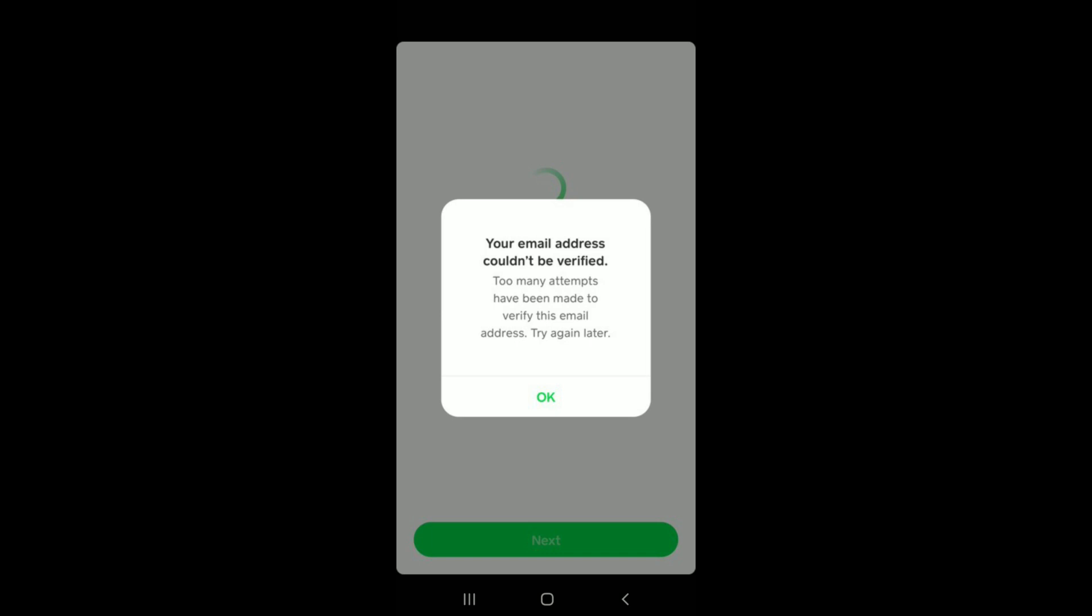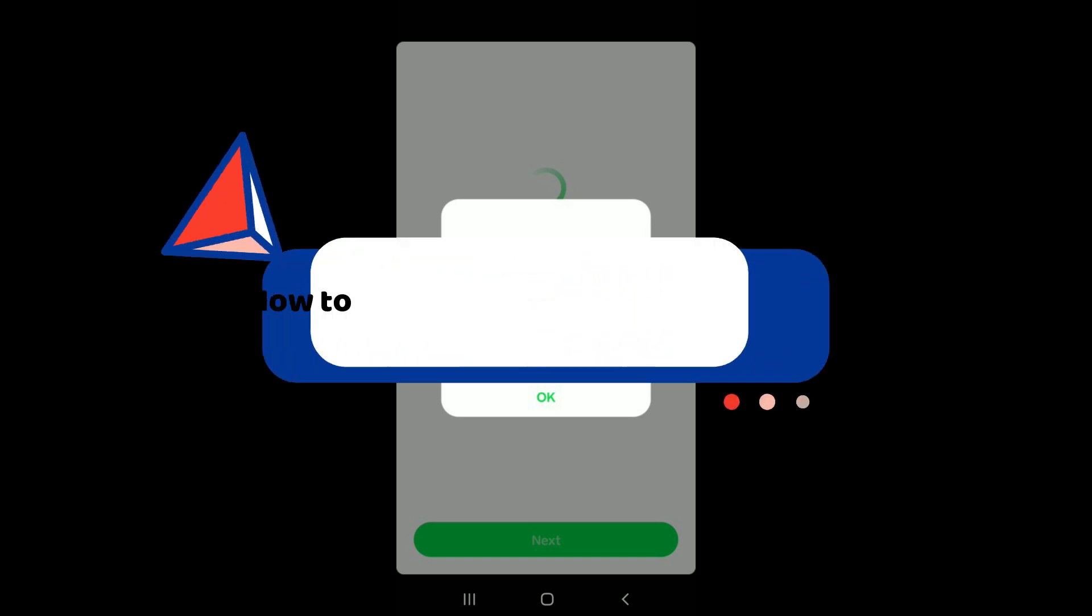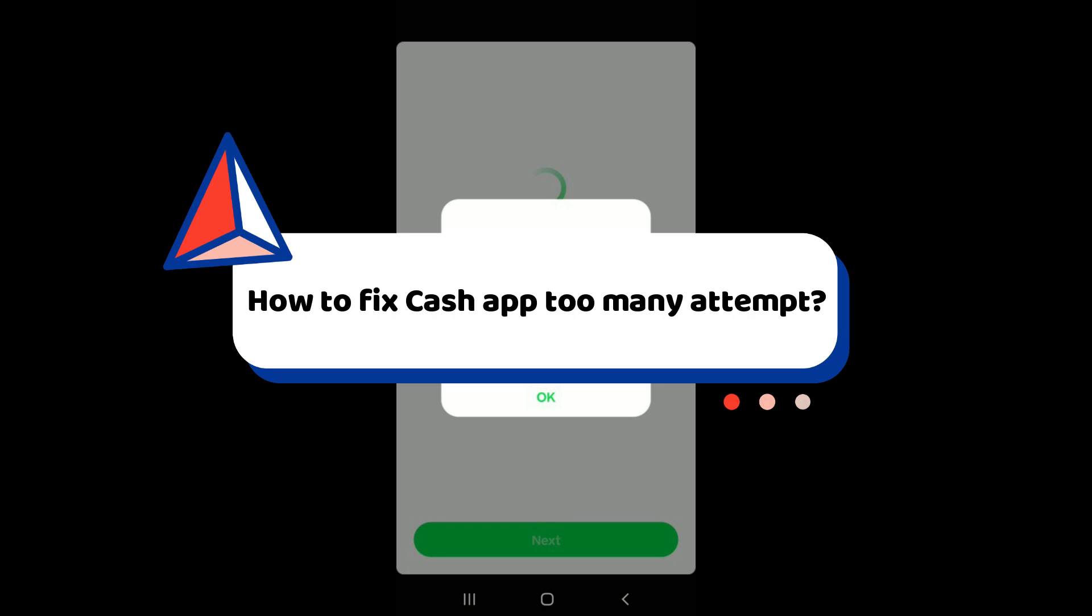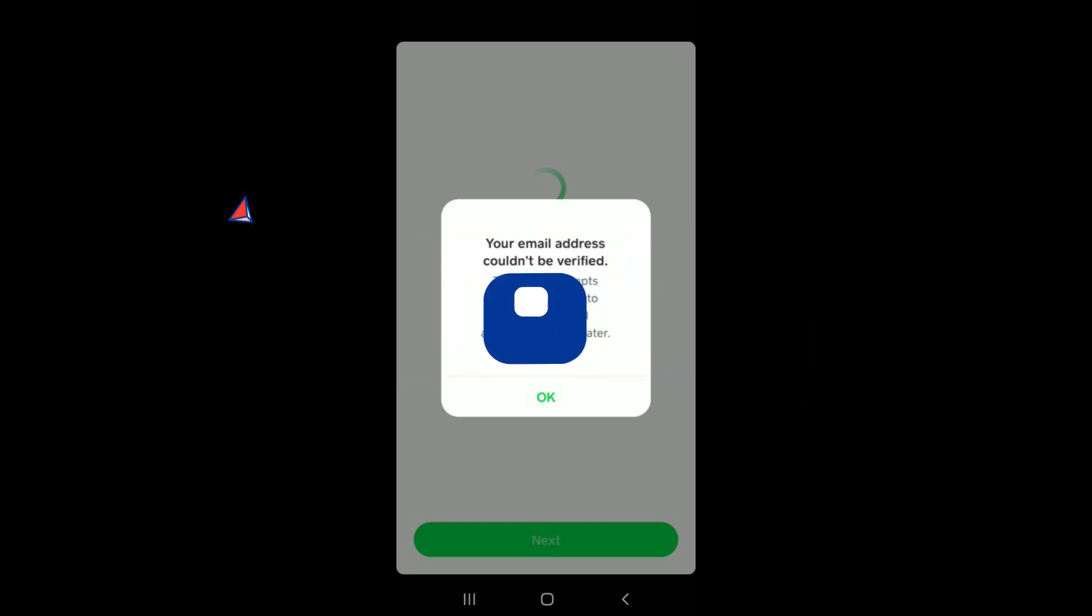In this video we're going to learn how to fix the Cash App too many attempts error. If you're encountering a too many attempts error on Cash App, it is likely due to the security measures that Cash App has in place to